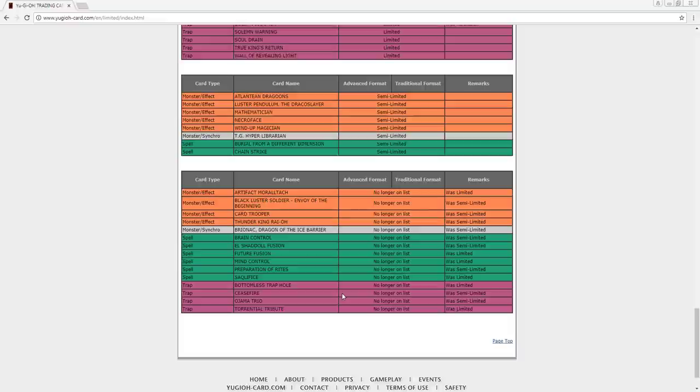Bottomless Trap Hole, I just barely started playing that card. Thank God. That card is amazing. Ceasefire, I don't, I hate burn cards, so I don't understand why they did it, but I guess. Magical Explosion, same thing, and Torrential Tribute.